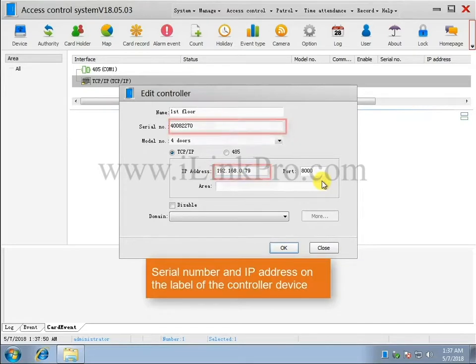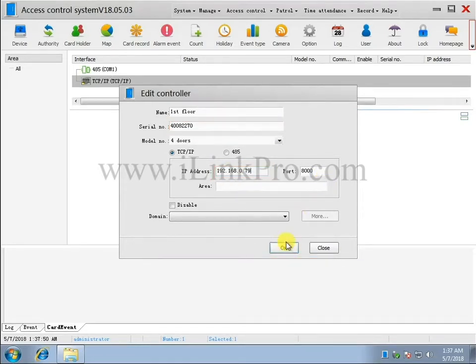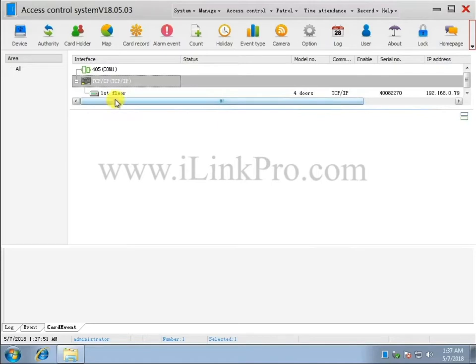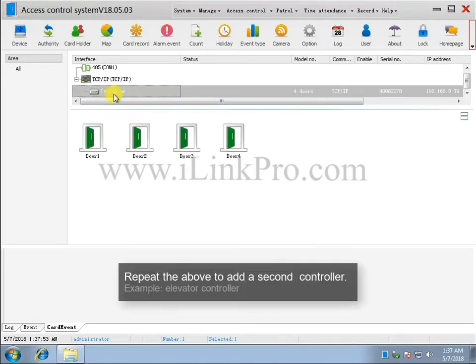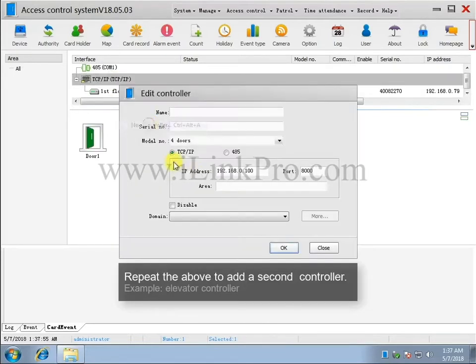The serial number and IP address is on the label of the controller. Repeat the above to add a second controller.